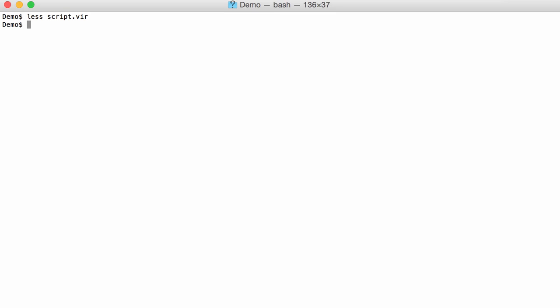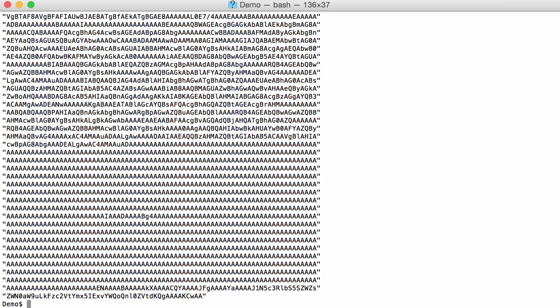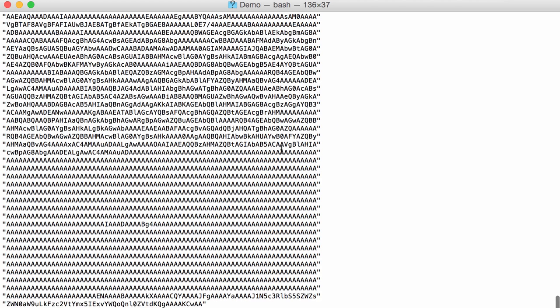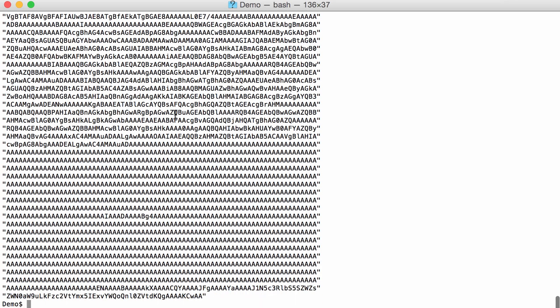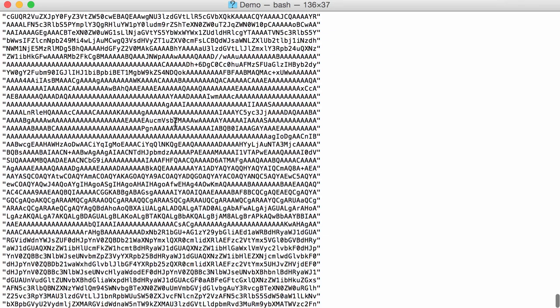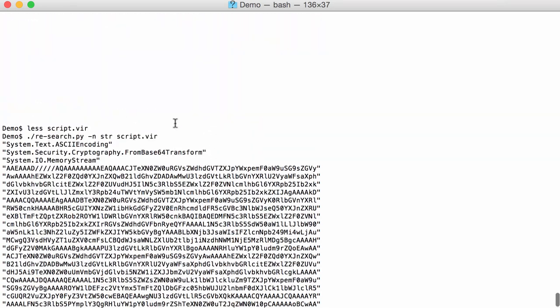And for that I'm going to use my base64dump tool, but I first need to extract the base64 strings and only the base64 strings, nothing more. So I'm going to use my RE-search tool to search for strings in this script. So here you can see I have all the base64 strings here, and then also a couple of other strings. We will need to get rid of these.